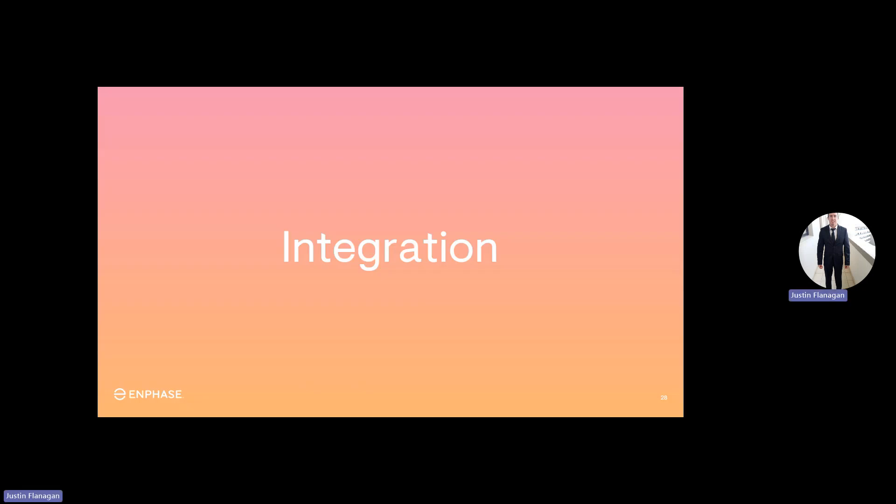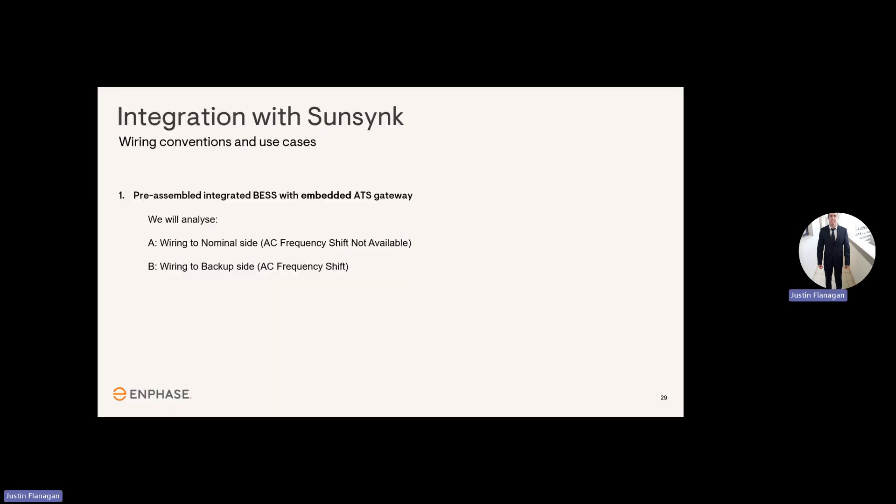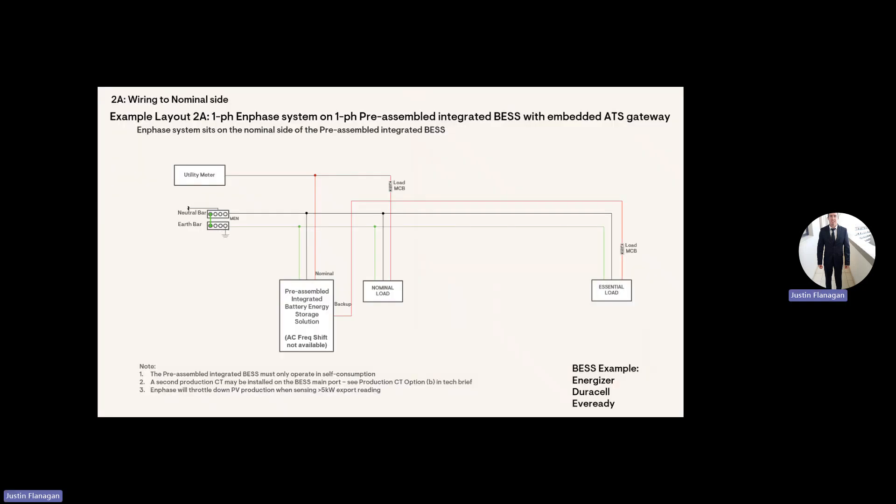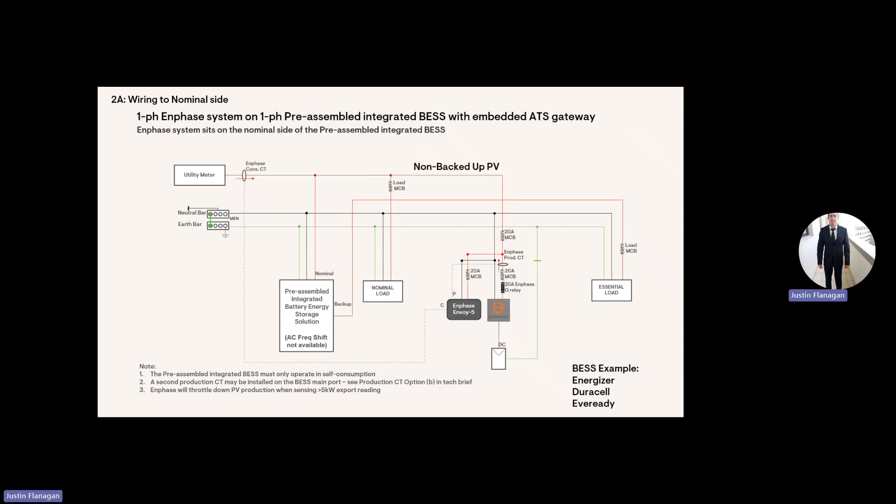Integration. So we've got to just mention integration. The first two SLDs will describe how you'll connect Enphase if the hybrid inverter cannot do frequency shift, and the second SLD will show you how you connect it onto the SunSync. So this is just the normal SLD with a hybrid inverter that cannot frequency shift, so the Enphase will still be connected on the nominal side of that inverter. So that means when there is a grid outage, Enphase will switch off.